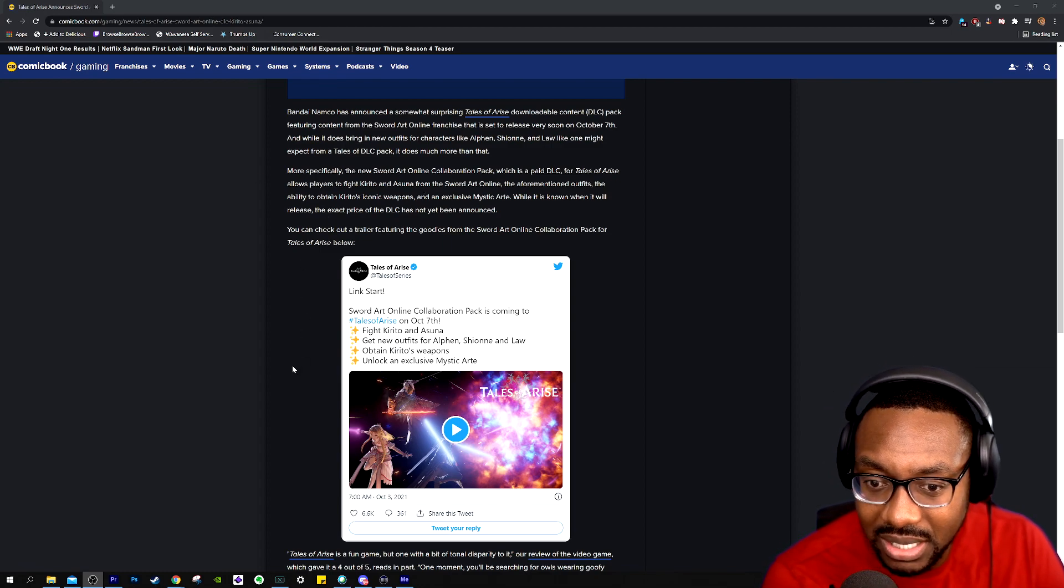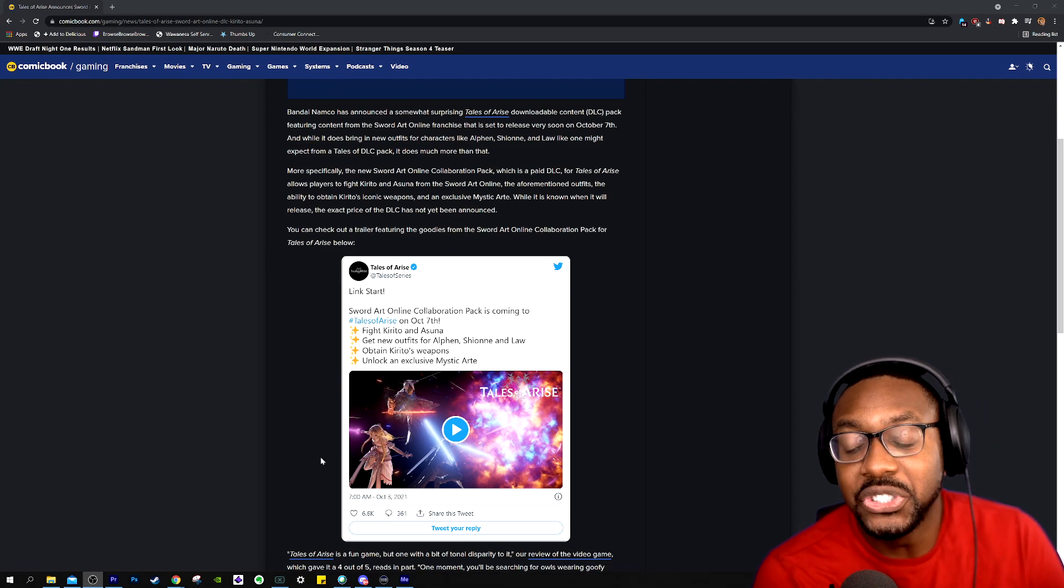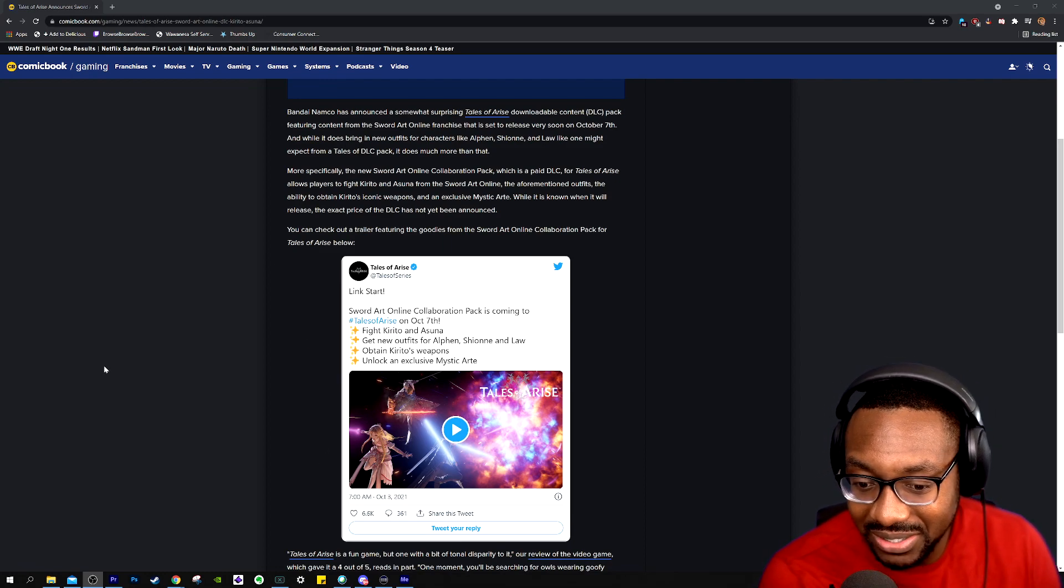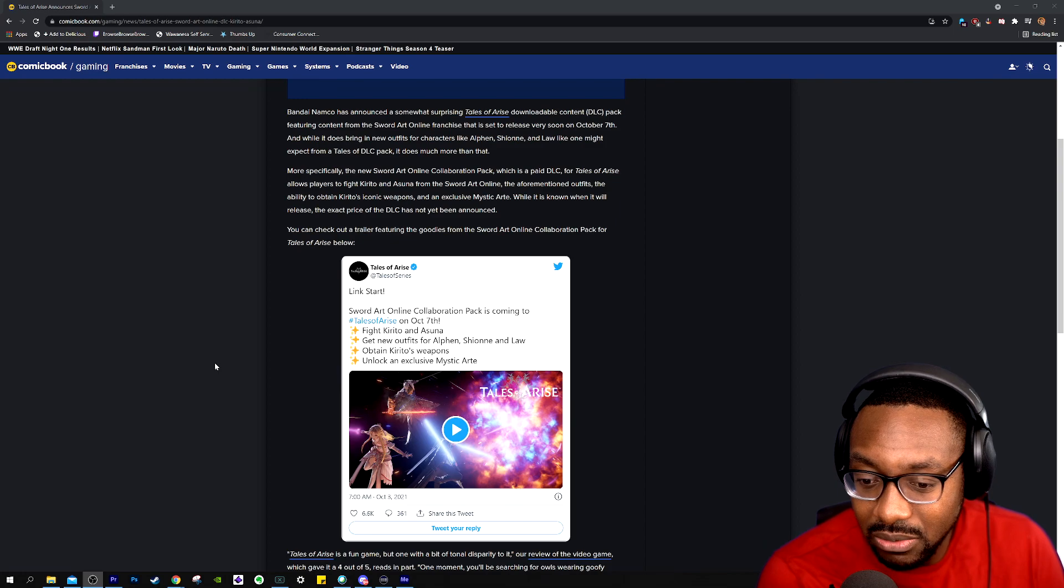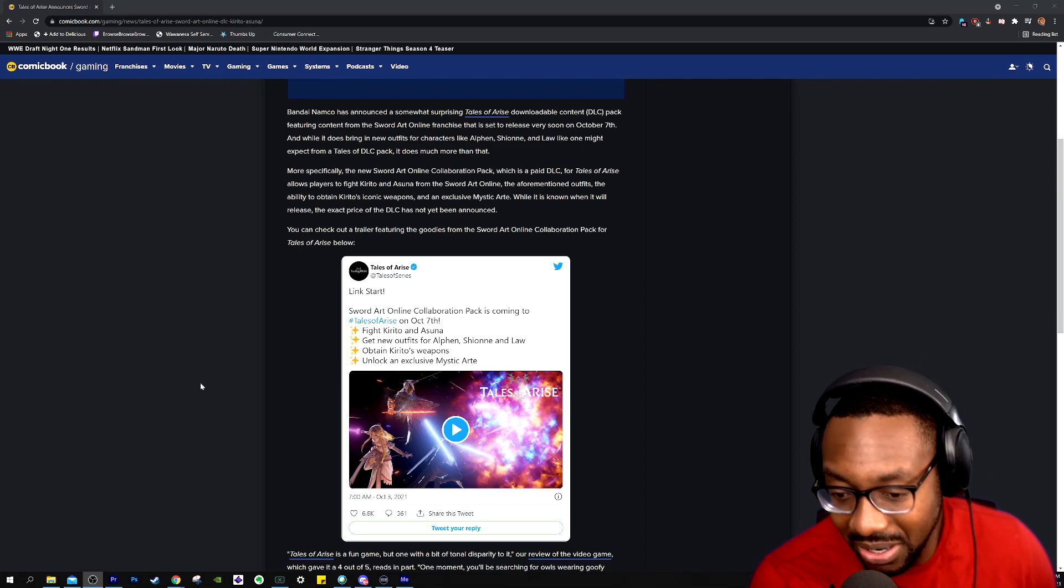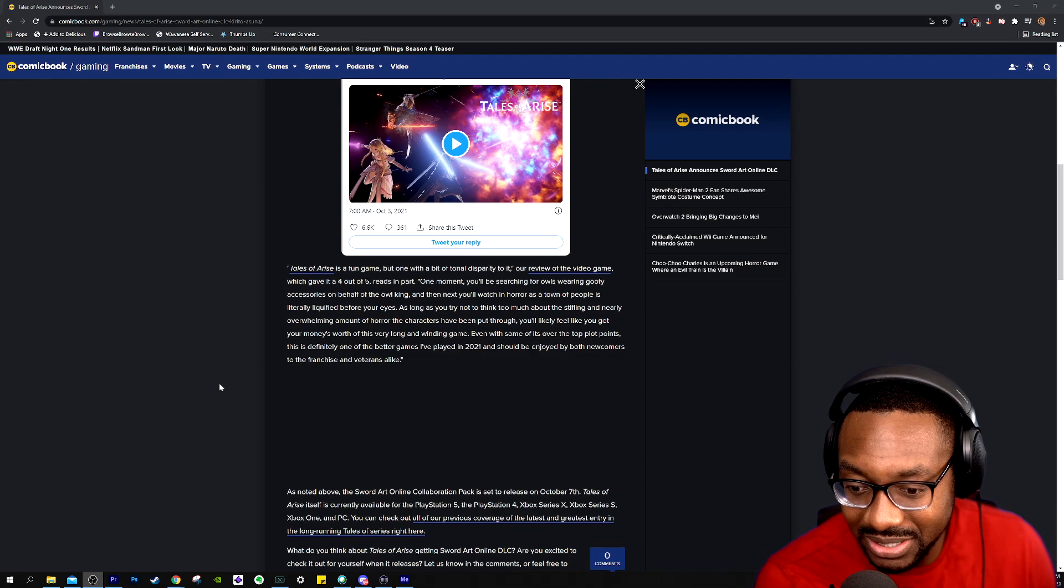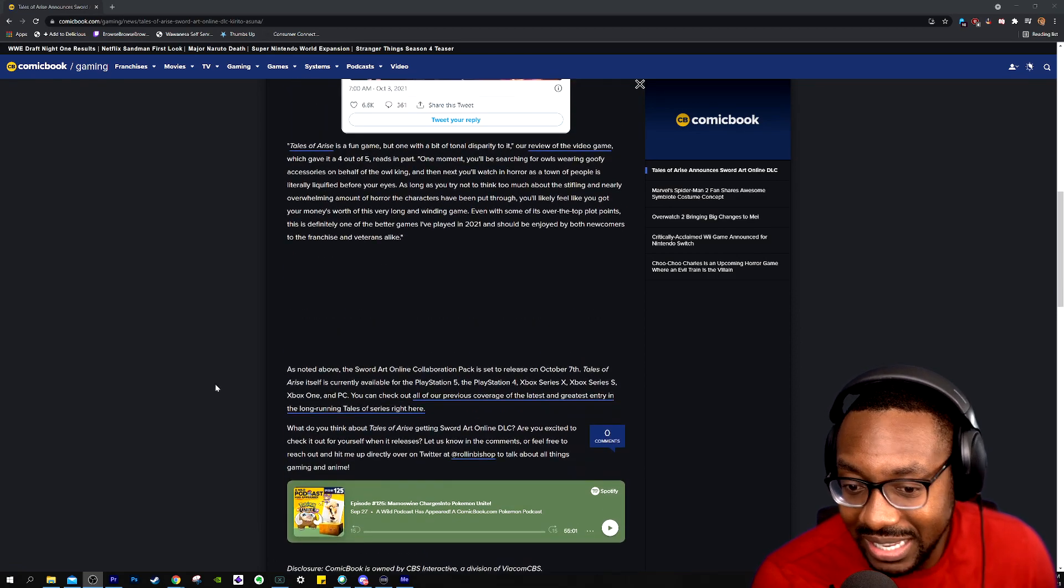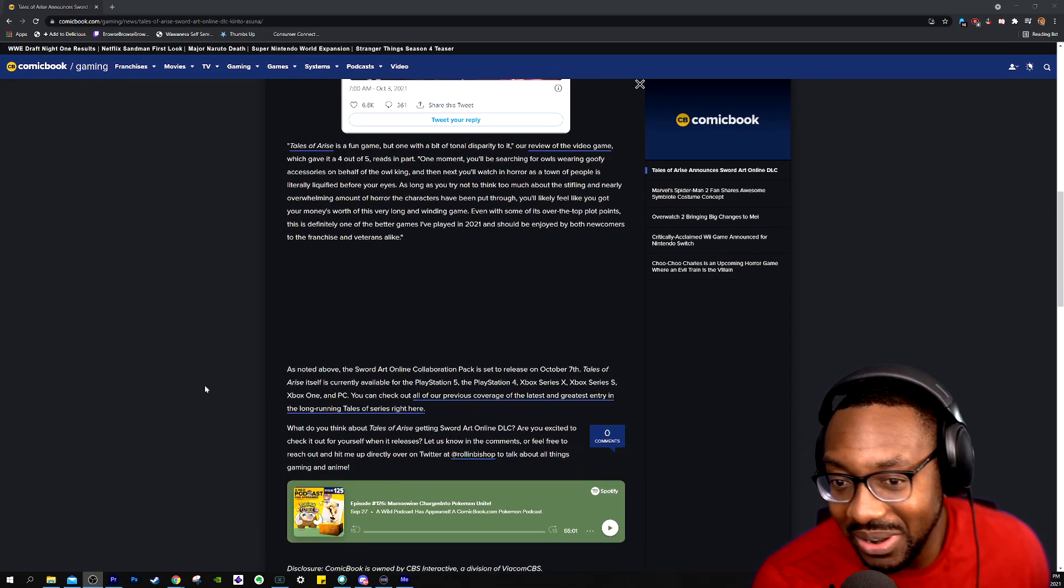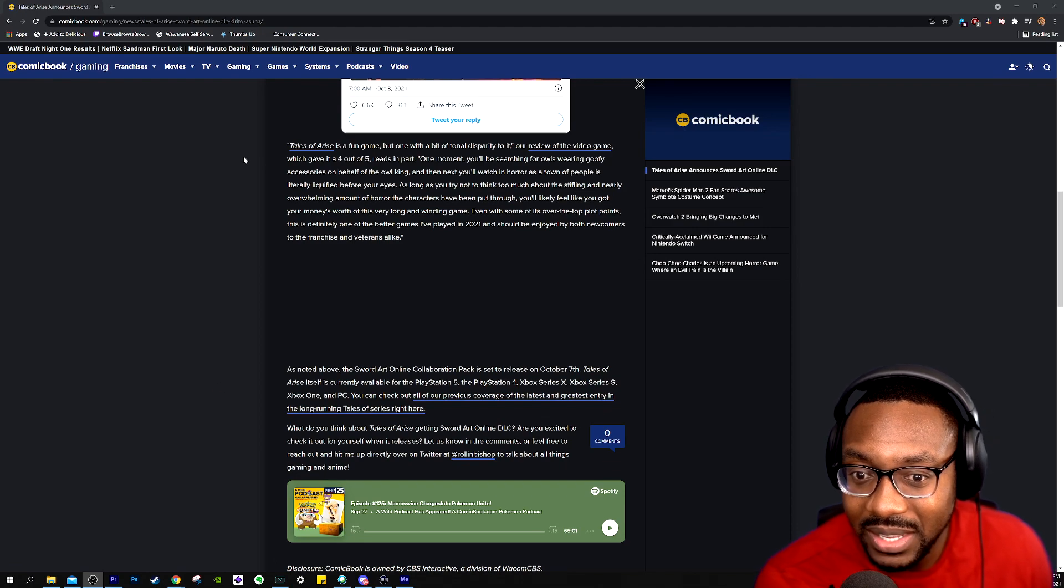The exact price of the DLC has not been announced yet, but they have a trailer below which we're going to check on in a second, that kind of goes over everything we're talking about right now. But crazy that the game just came out. They got some DLC out, and they're already adding Mystic Arts and new fights as well.